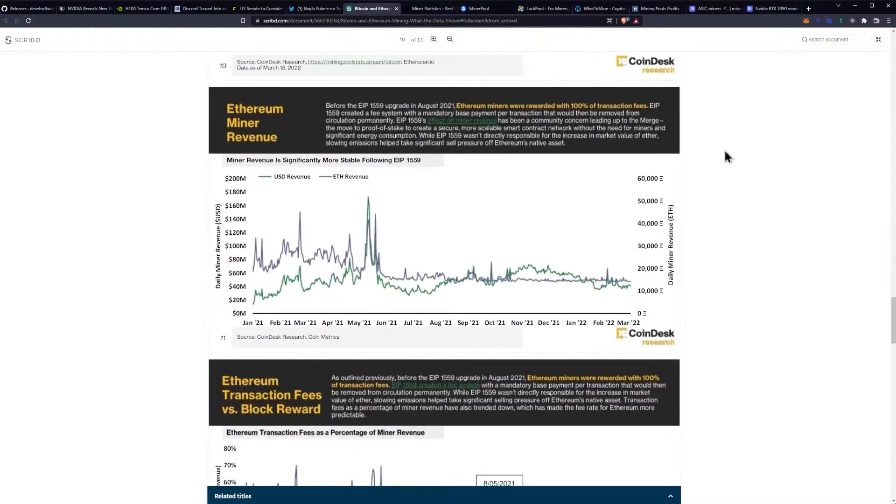Ethereum miner revenue: Before EIP-1559 upgrade in August of 2021, Ethereum miners were rewarded with 100% of the transaction fees. We know that. Don't we know that? We know that all too well.